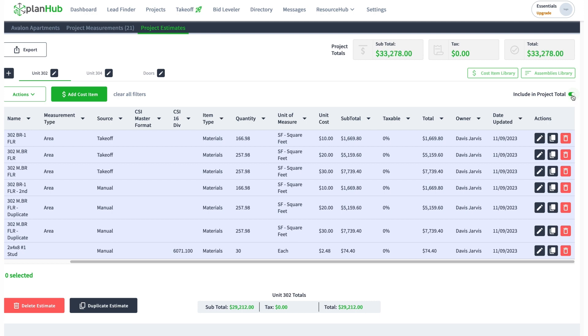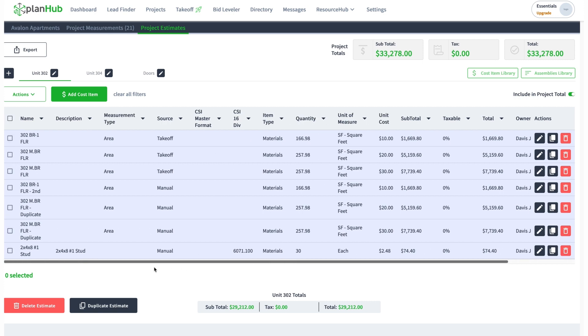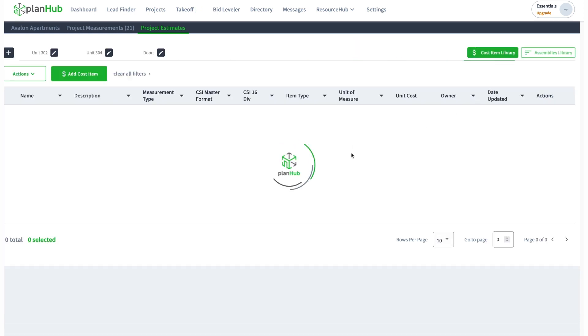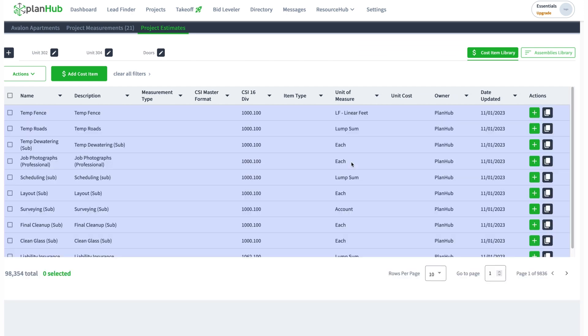I toggle it back on, it'll include it in my sheet total, right there. That's one of the things you can do with cost items. You can grab them from our cost items library and put them directly into your estimate.